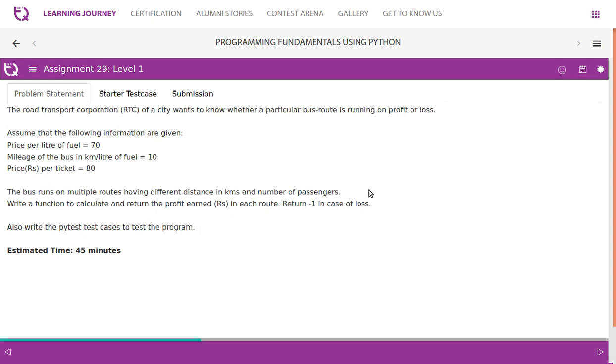The bus runs on multiple routes having different distance in kilometres and number of passengers. Write a function to calculate and return the profit earned in each route. Return minus 1 in case of loss.